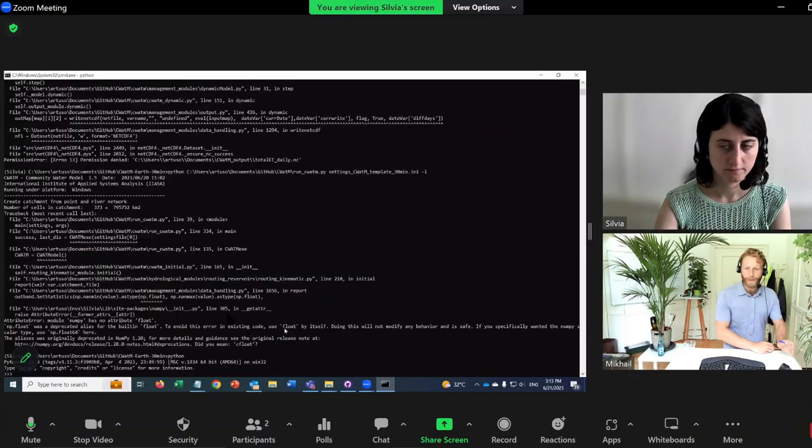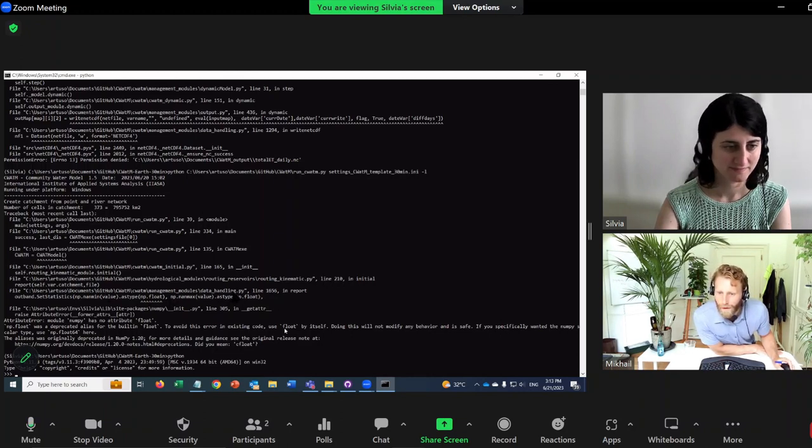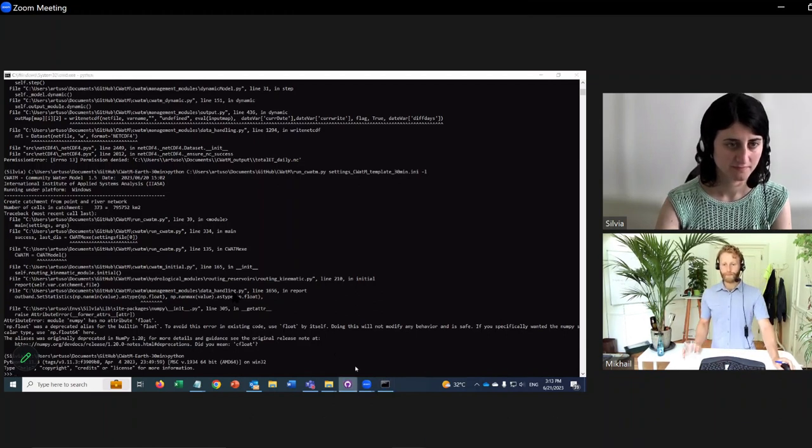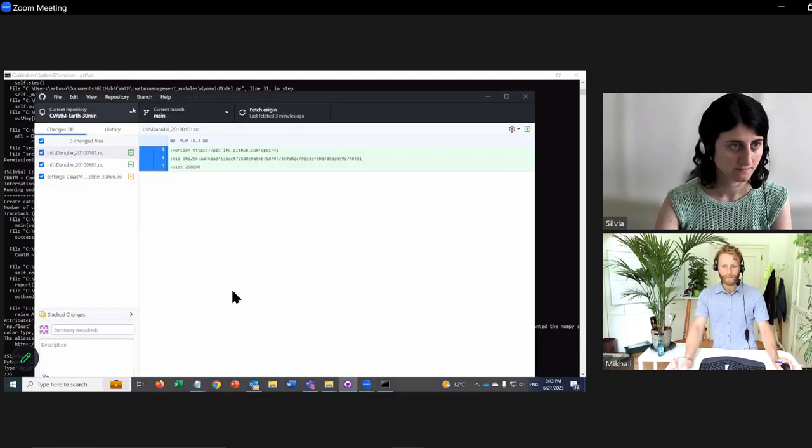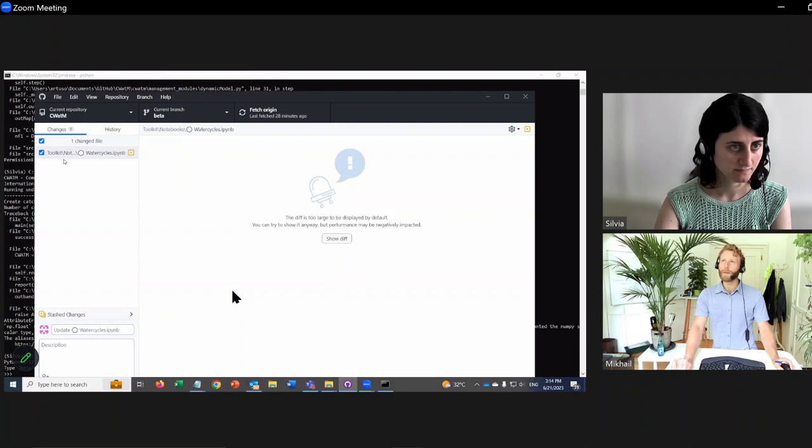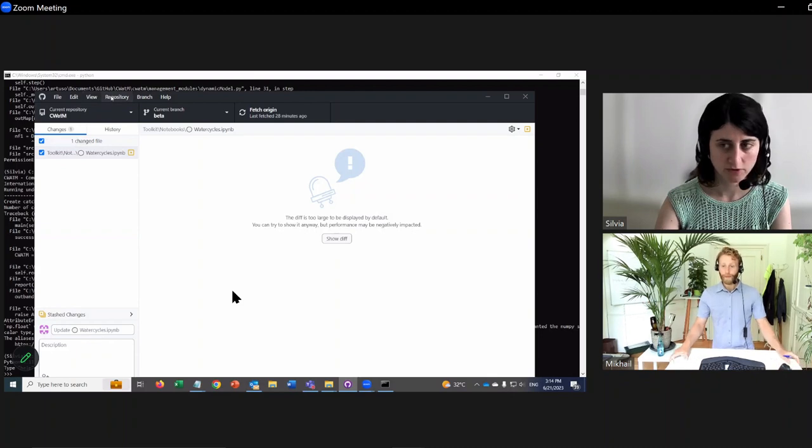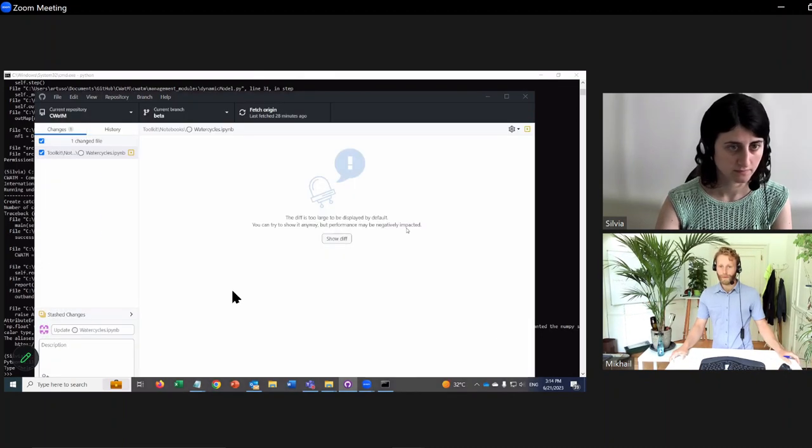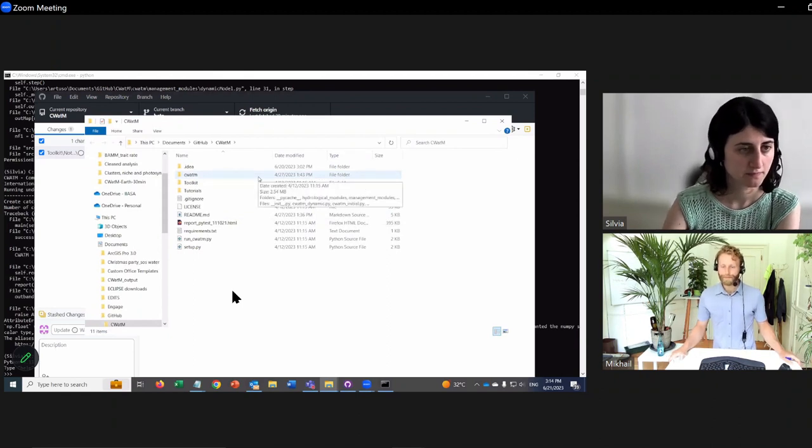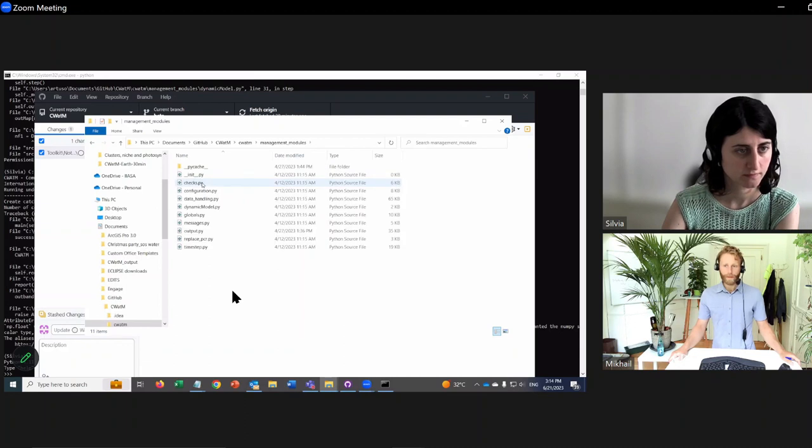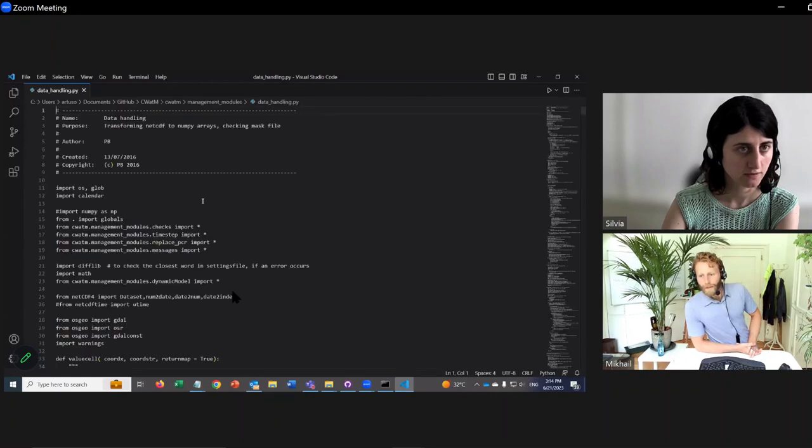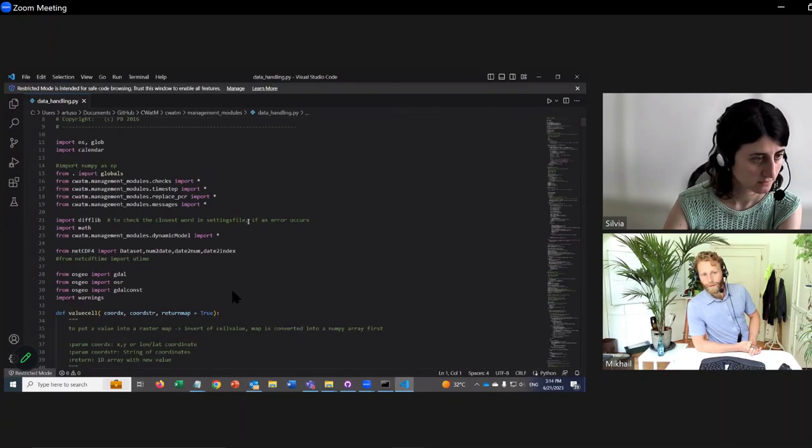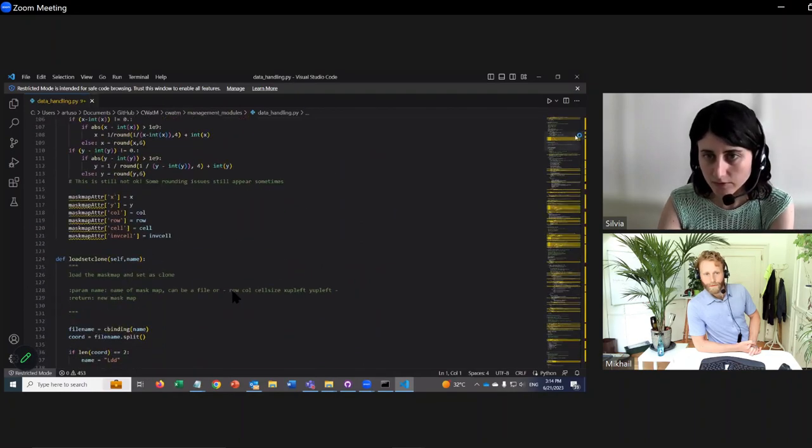And we can do this together. Let's see what happens with data handling. Can we go into the GitHub, C-WHAT-M? Go into the folder, this repository. Go to management modules, data handling. Let's go to line 1656.